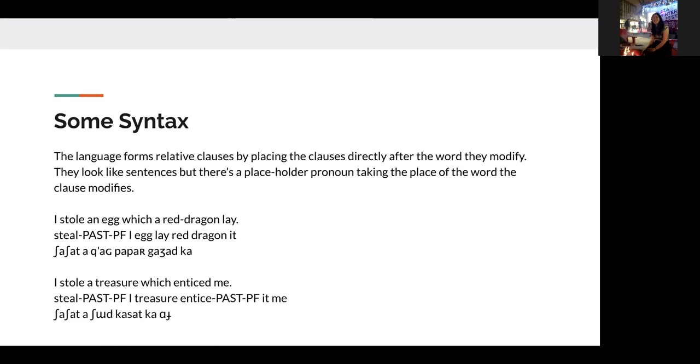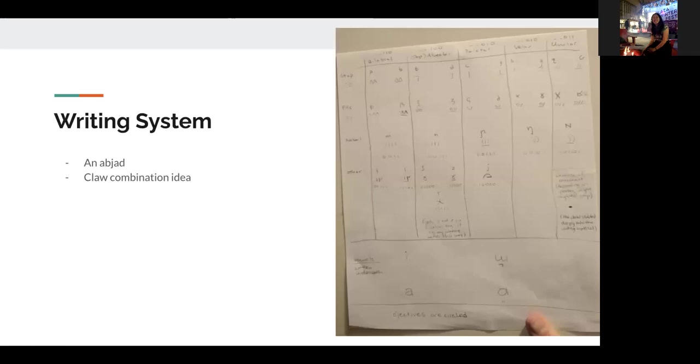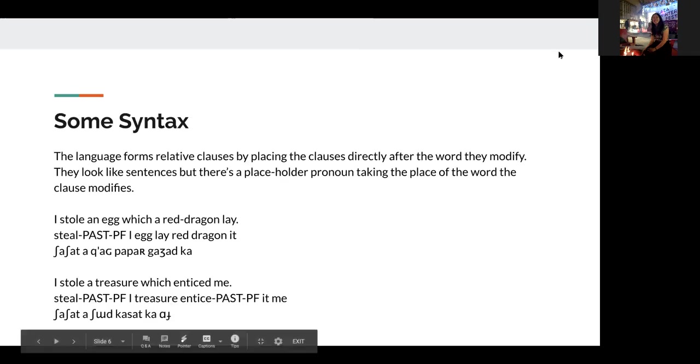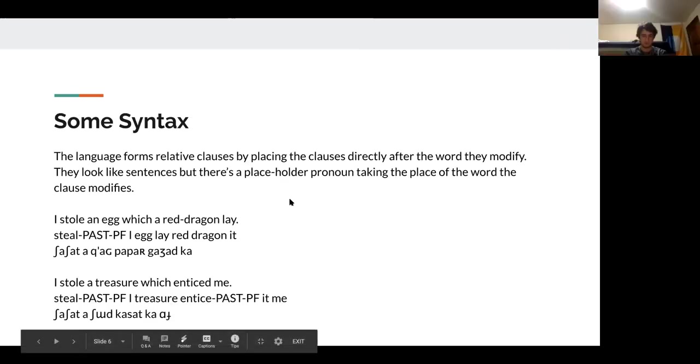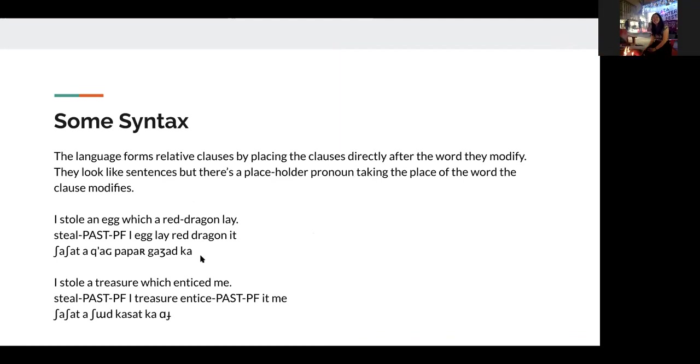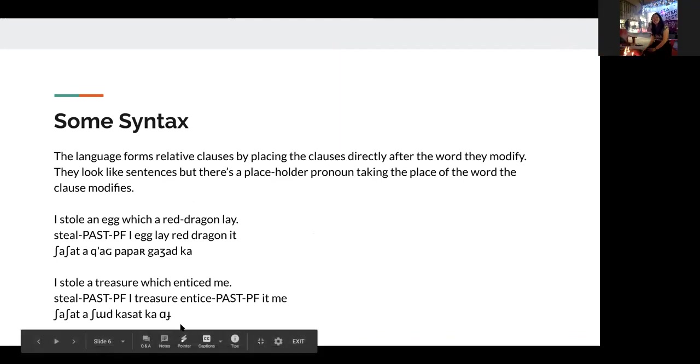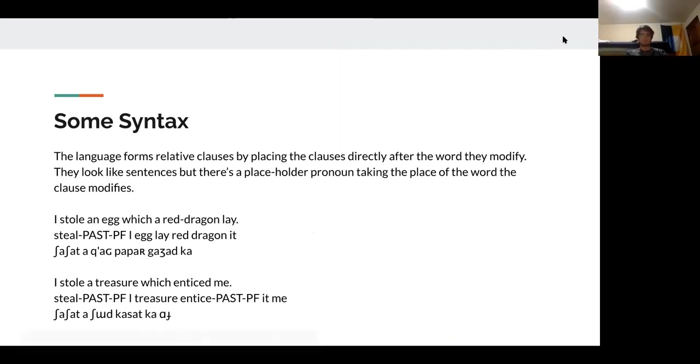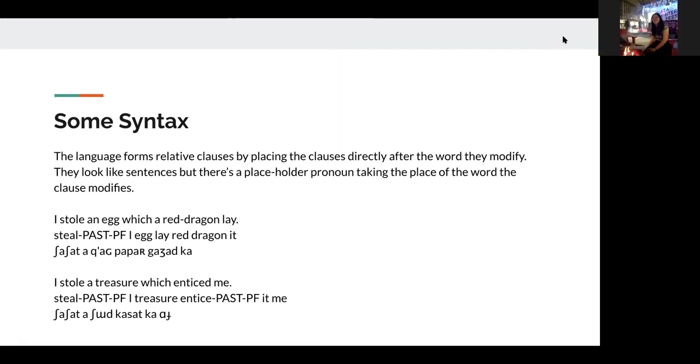So next slide, relative clauses. Basically you have a placeholder pronoun taking the place of where it would have been in the clause. So that, I mean, I basically have examples there. Um, yeah. And finally, the writing system is on slide seven, the next slide. I'm not sure whether you can see the picture, but this one I had, it's kind of silly. So it's an abjad.